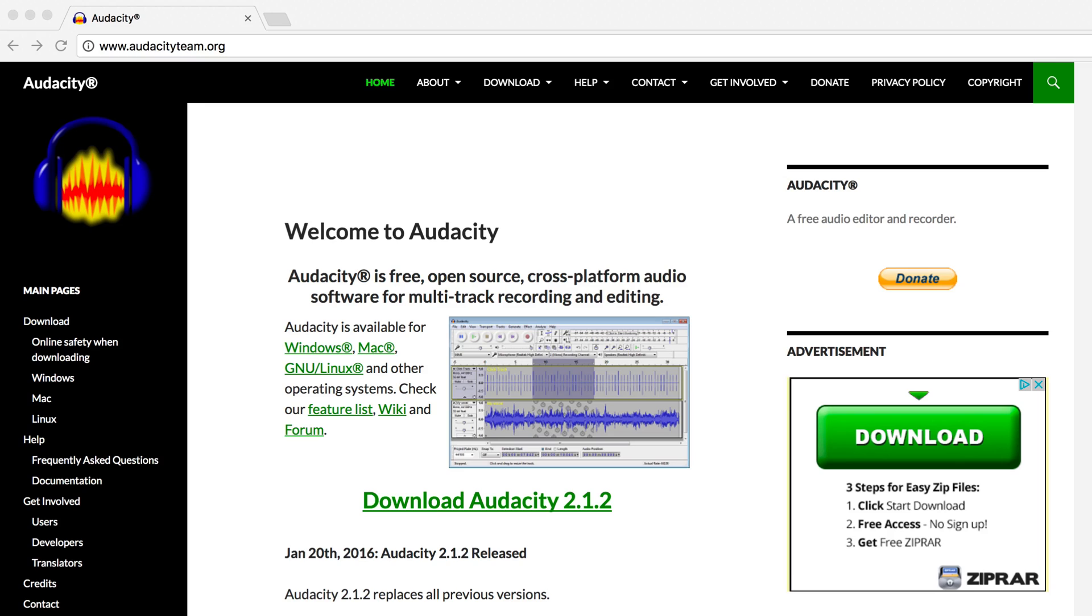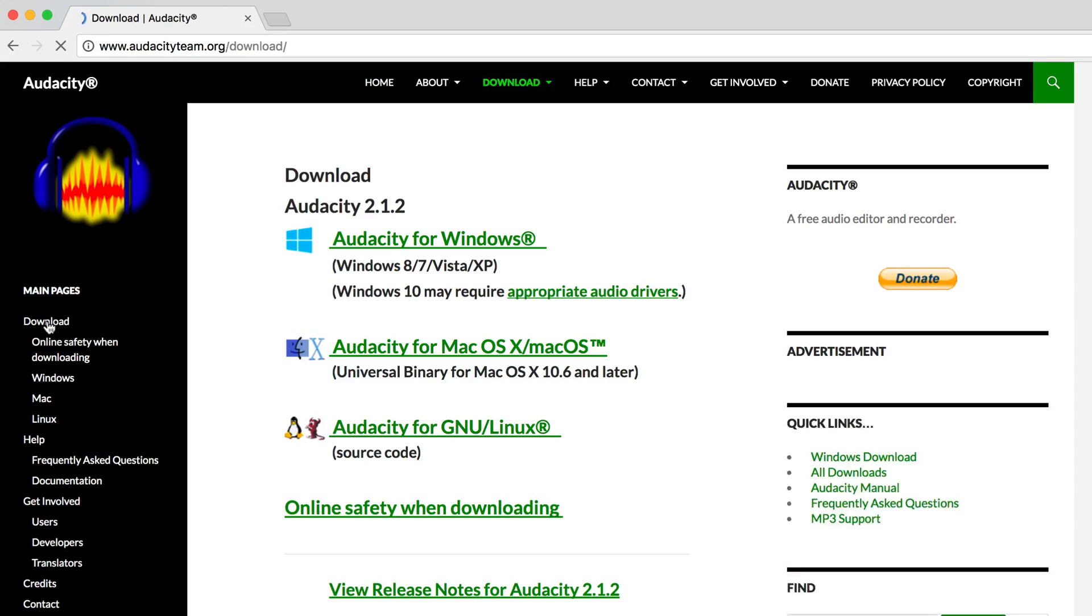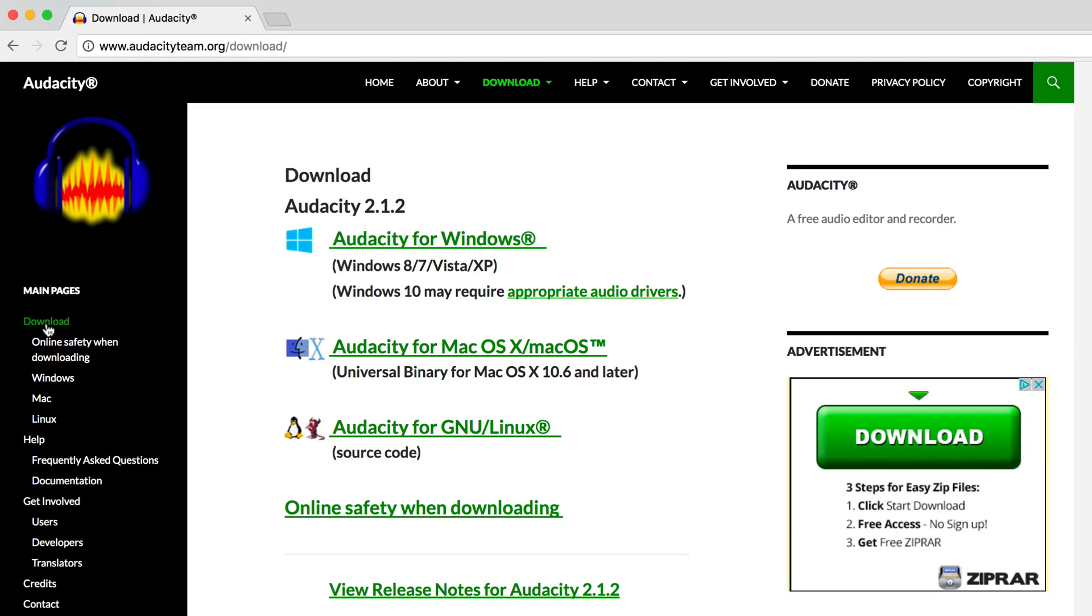Listeners don't always get the chance to tune into your station, but with Audacity you can record your entire shows then upload them so they can catch up on anything they've missed.